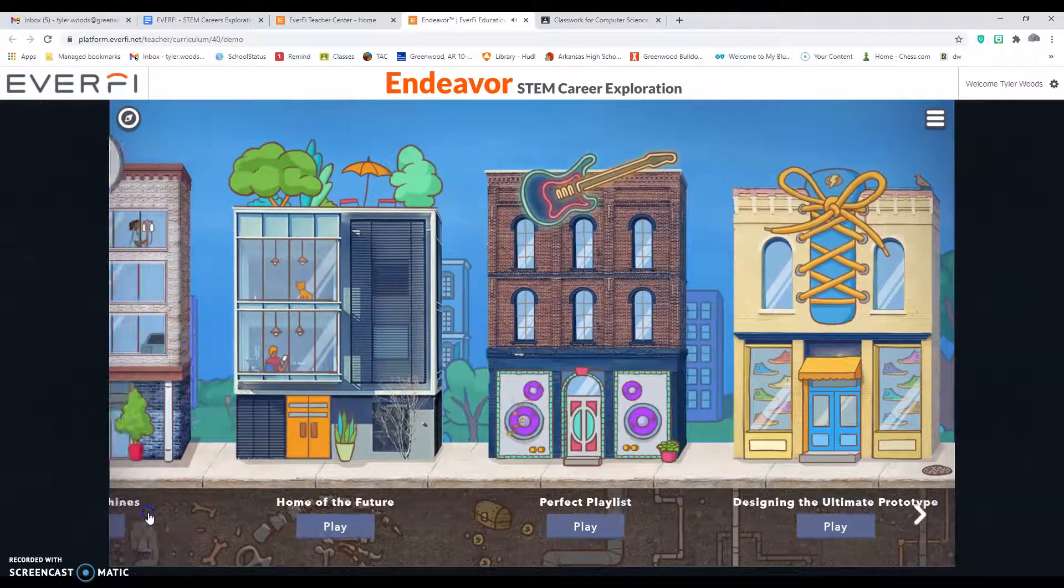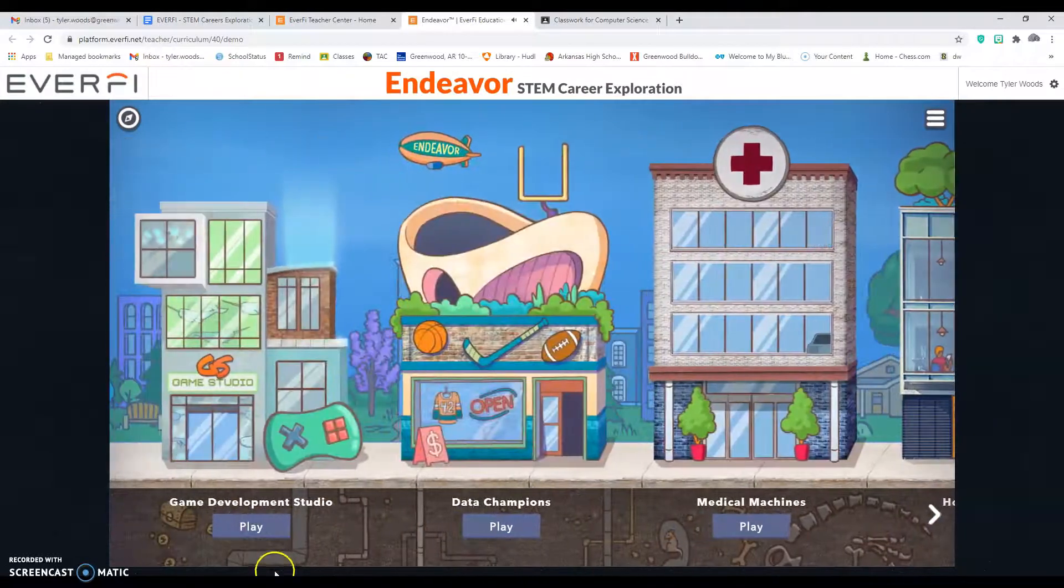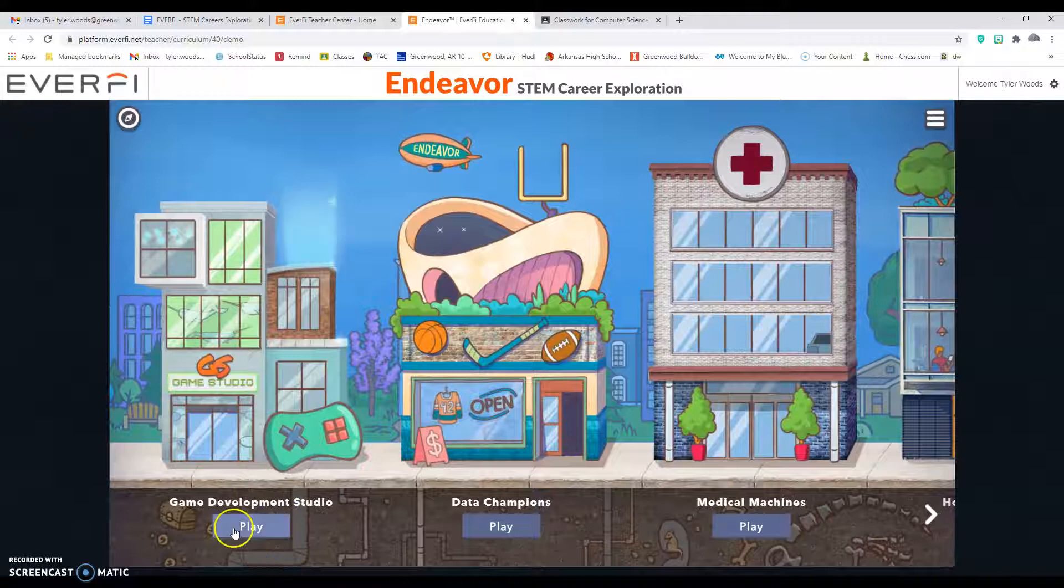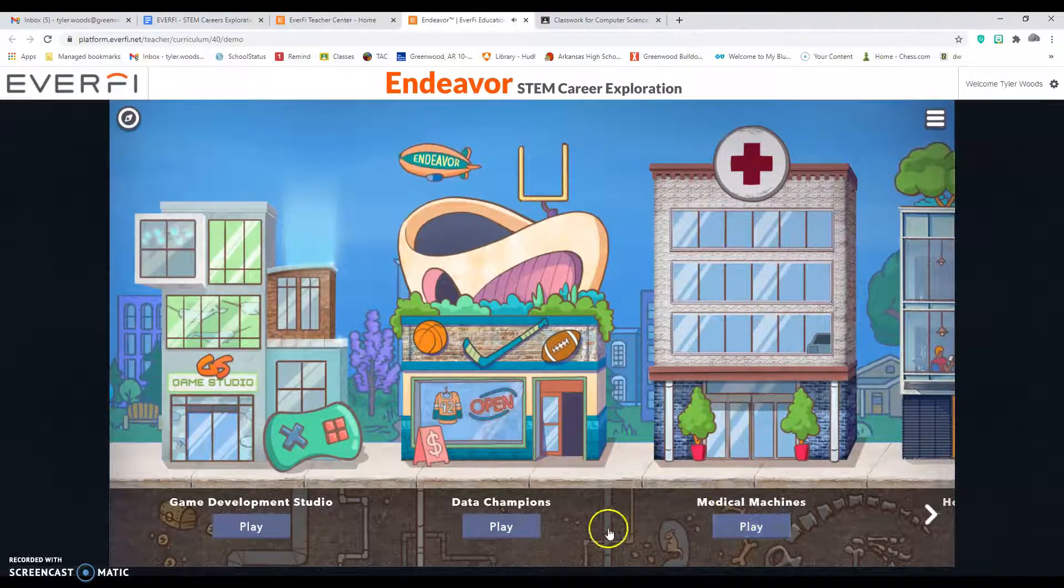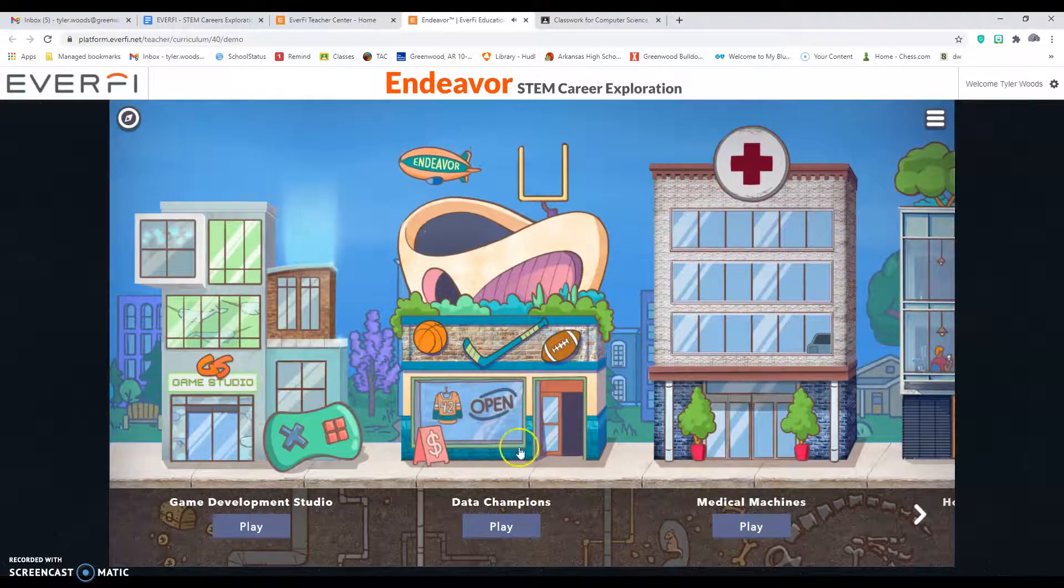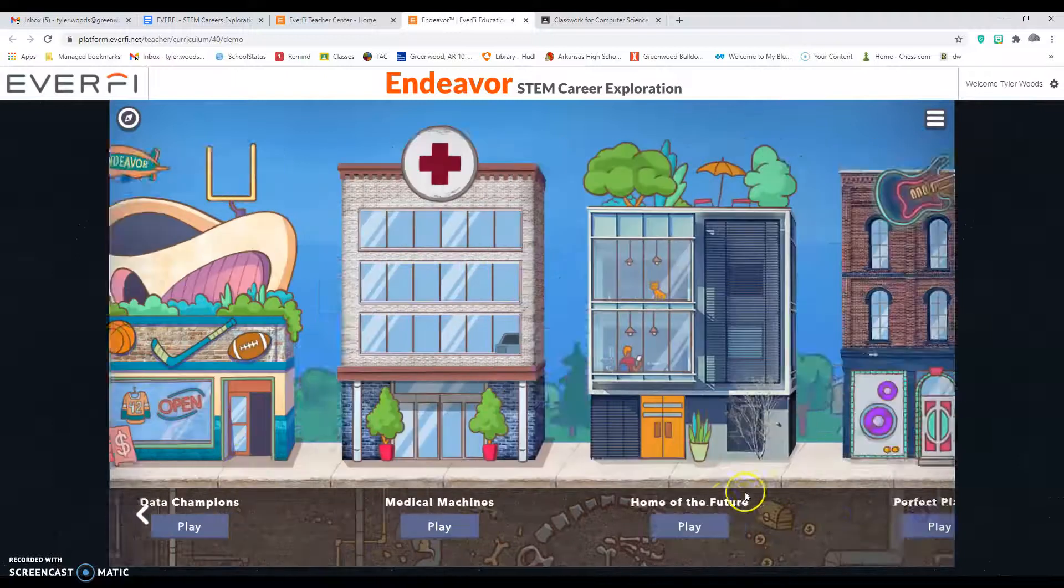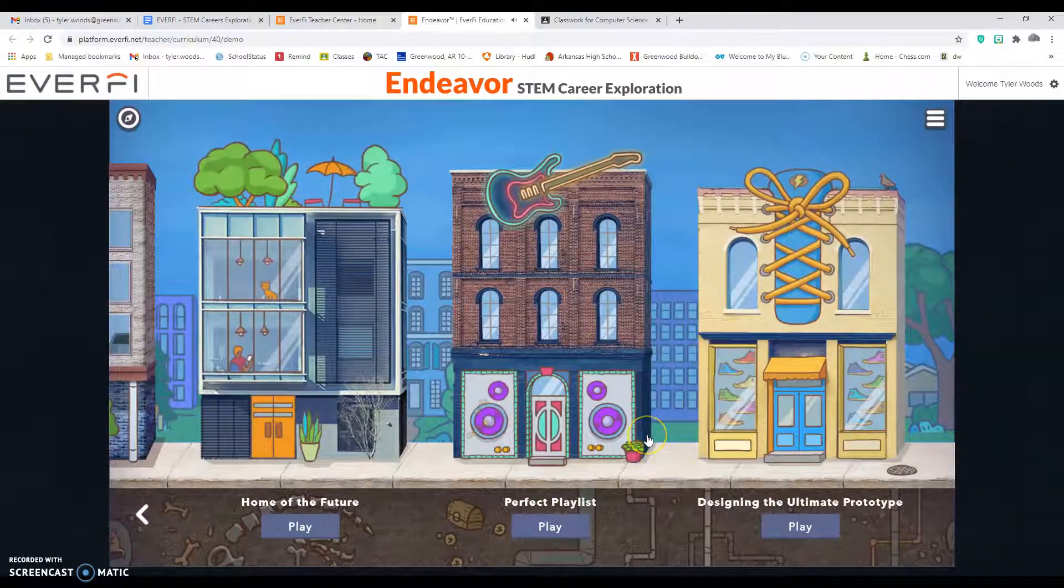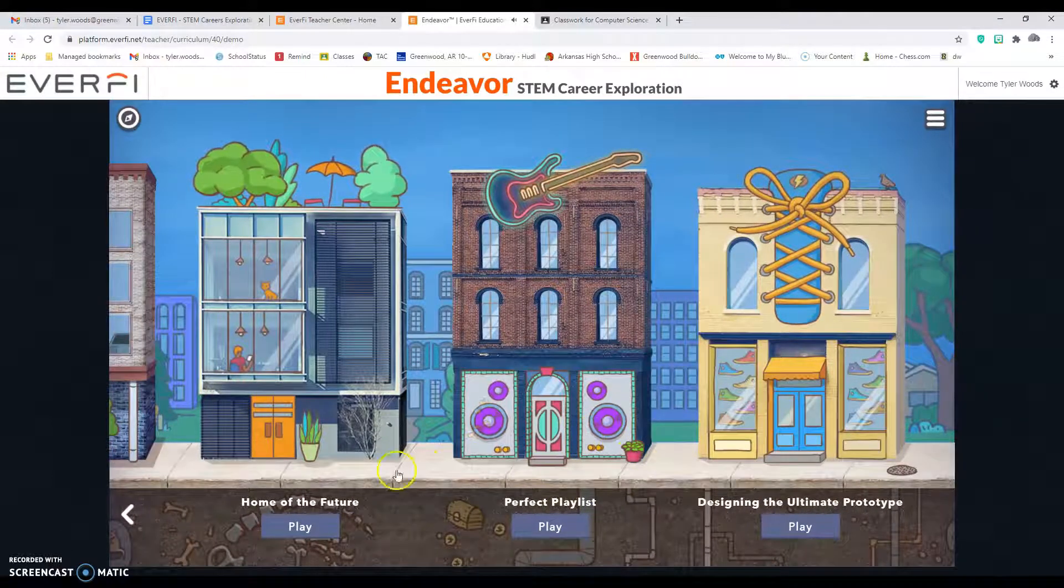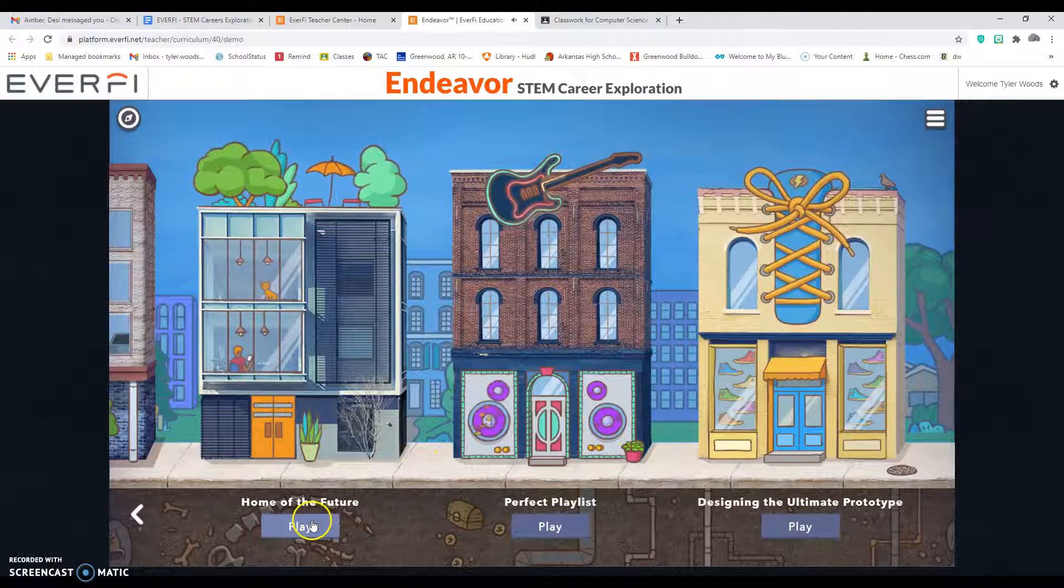If you guys are interested in games, you probably want to do this one. Medical stuff here, sports stuff there, music here. So you guys kind of get the picture here.